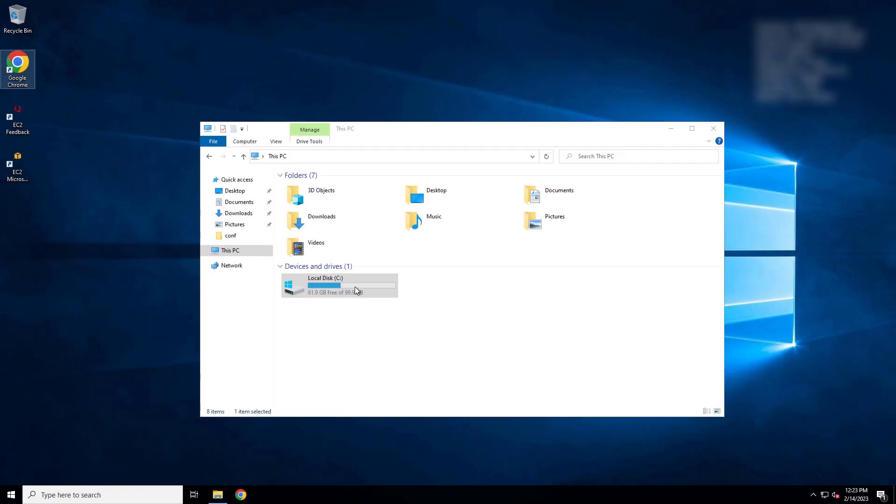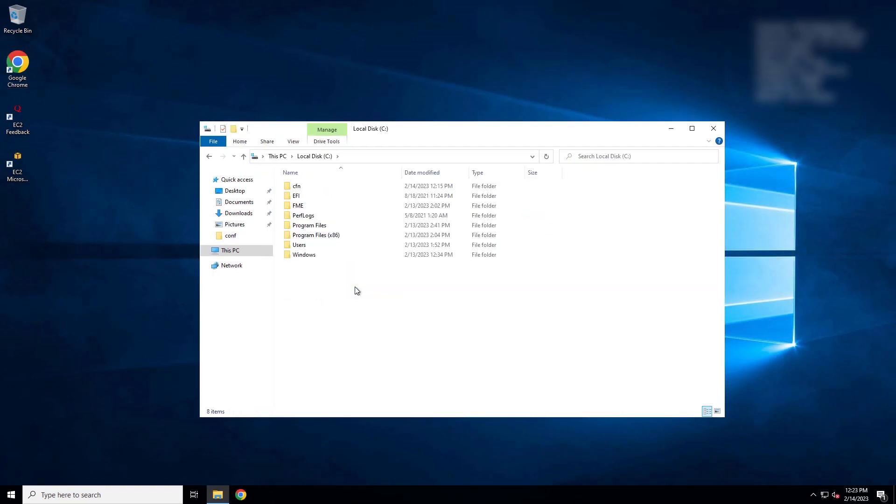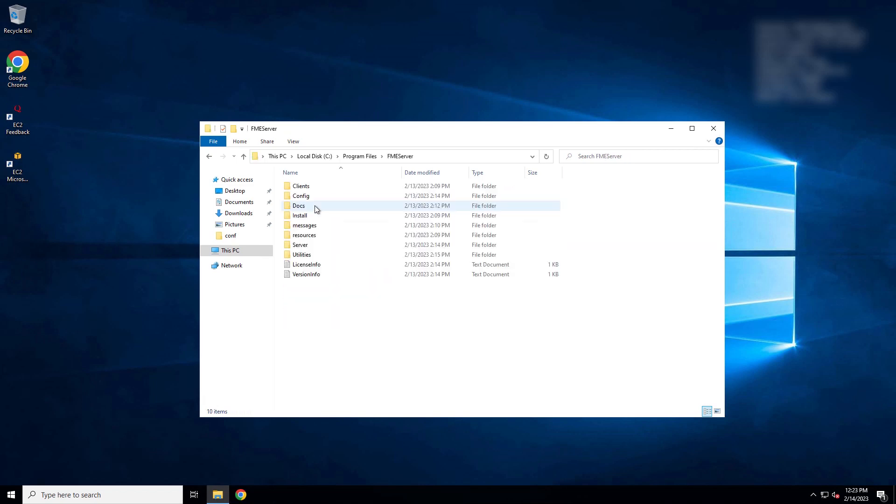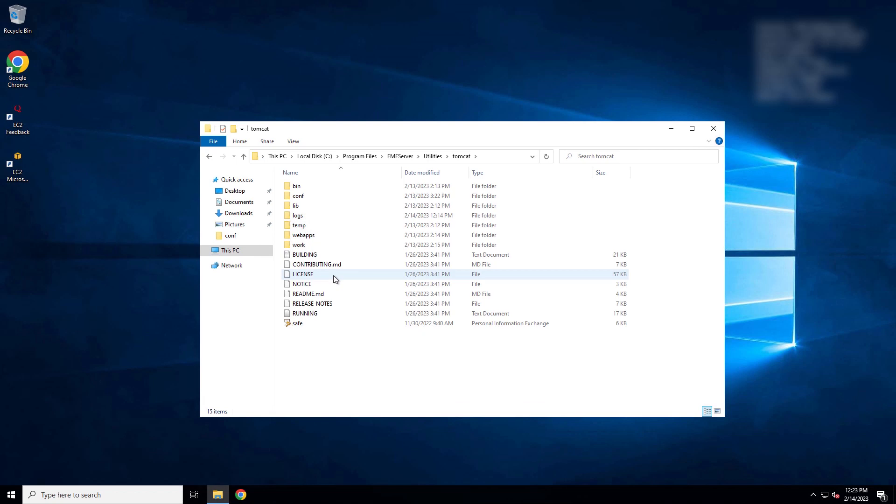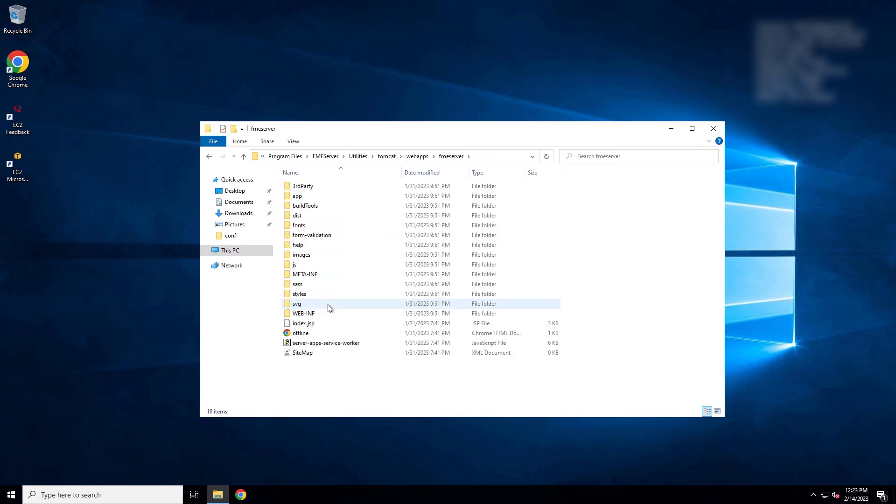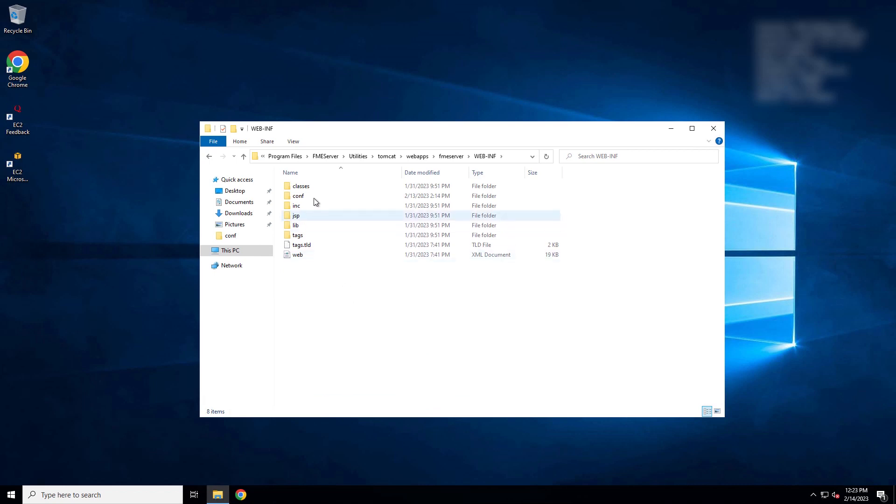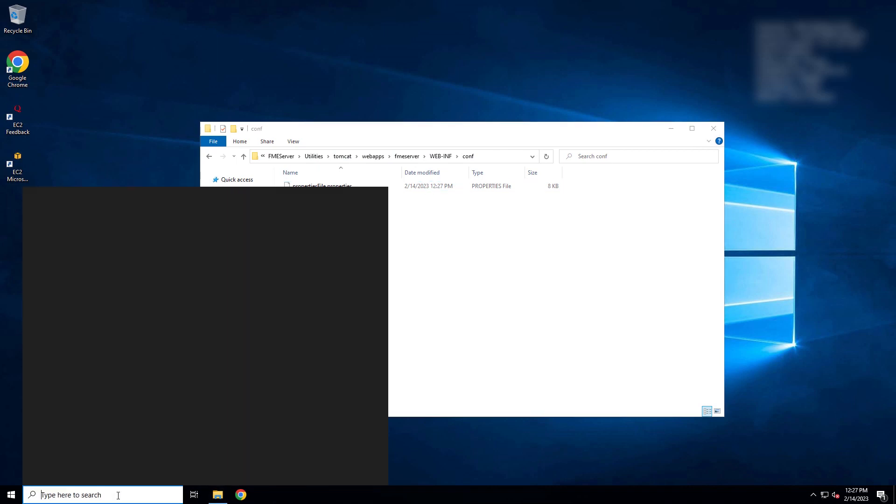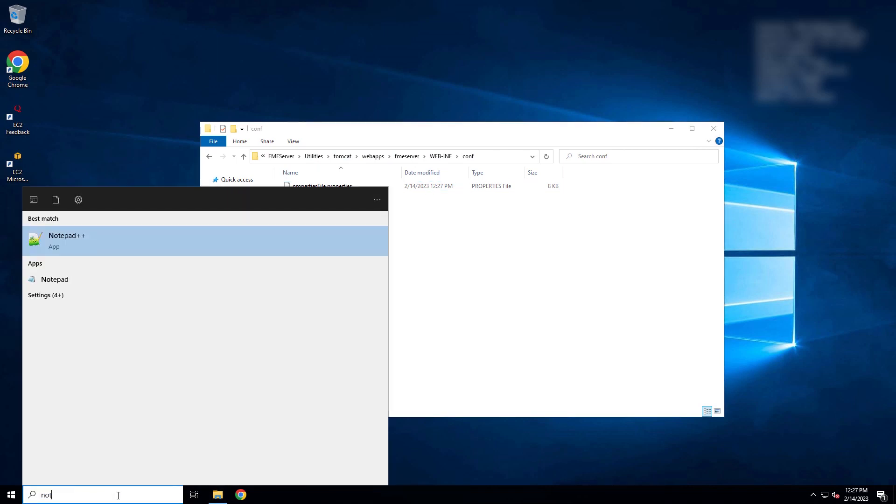If your FME server is configured to use single sign-on, you'll need to update the SSO authentication URL to use HTTPS. The setting is in a properties file located in your FME server installation folder under Utilities, Tomcat, WebApps, FME server, WebINF, Conf.